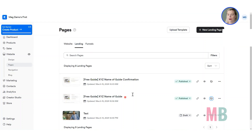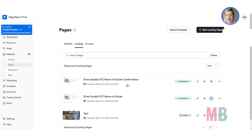Once somebody opts in — either to stay up to date or to download your free resource — we're going to send them through to the confirmation page. To do that we are going to need a form in your account. The form ties all of this together: they submit the form on that first page, that sends them to the confirmation page and subscribes them to the email sequence that we created on day two.